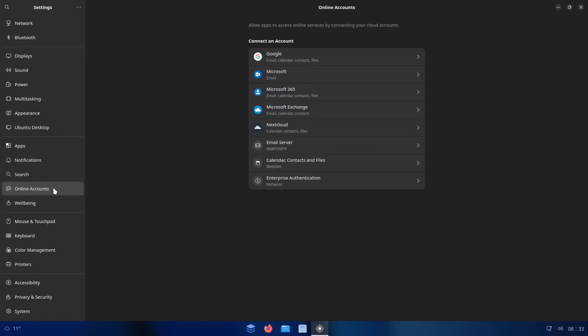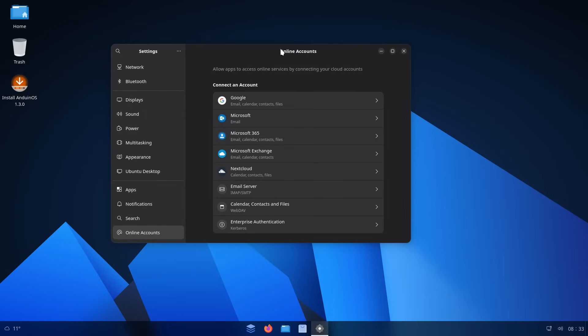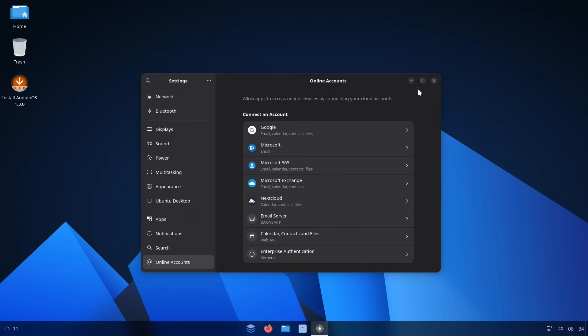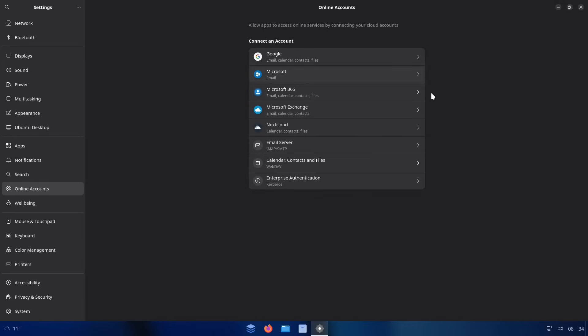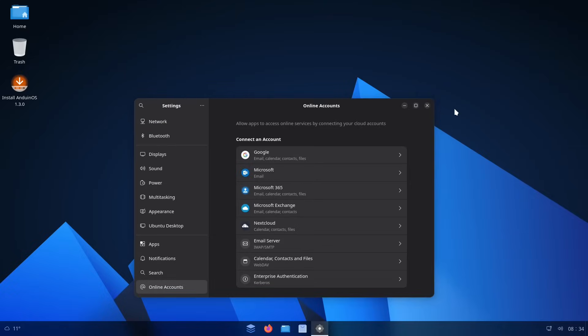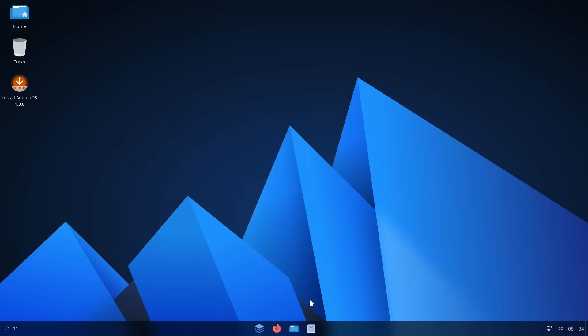If we click on this Online Accounts tab here, you can see that you've got options to configure your different online cloud accounts. So this is another thing that will make the transition from Windows to Linux easier if you're actually using these cloud accounts, because that way a lot of your data will get brought in automatically without you having to worry about doing local backups and accidentally nuking your system and then losing any data.